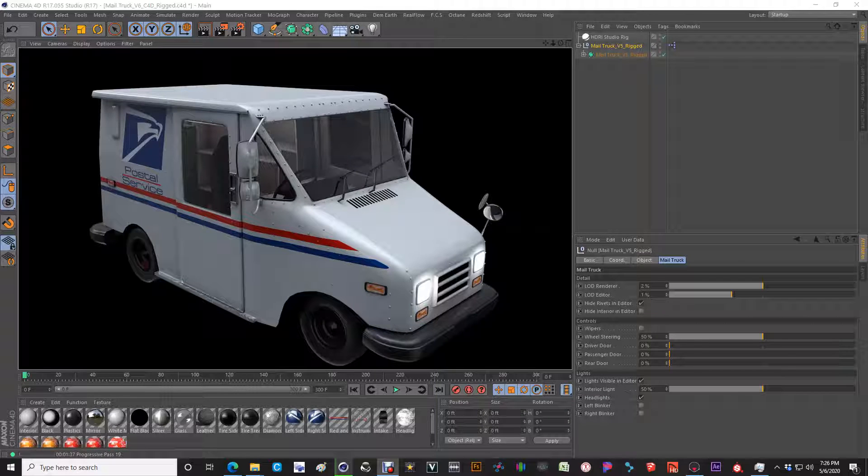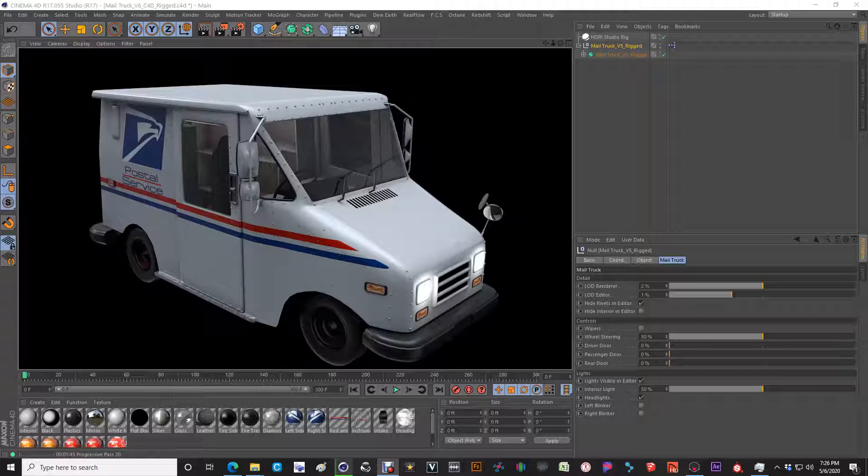Hey guys, Jason here with Roar3D Solutions again.